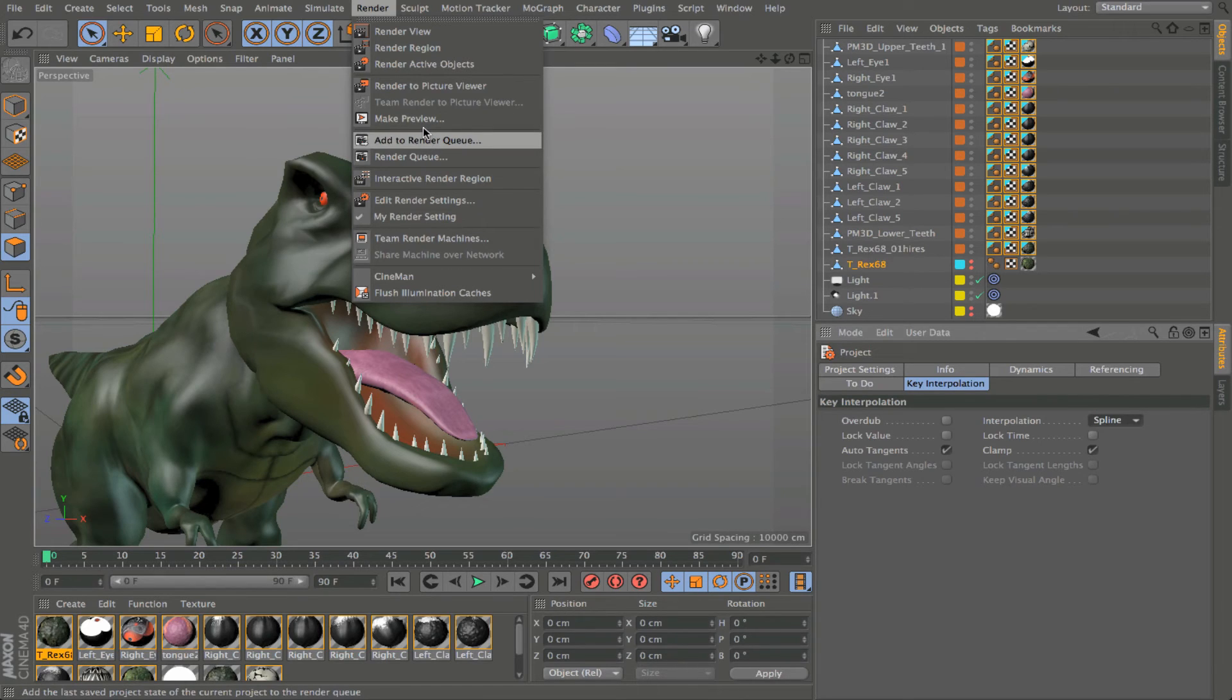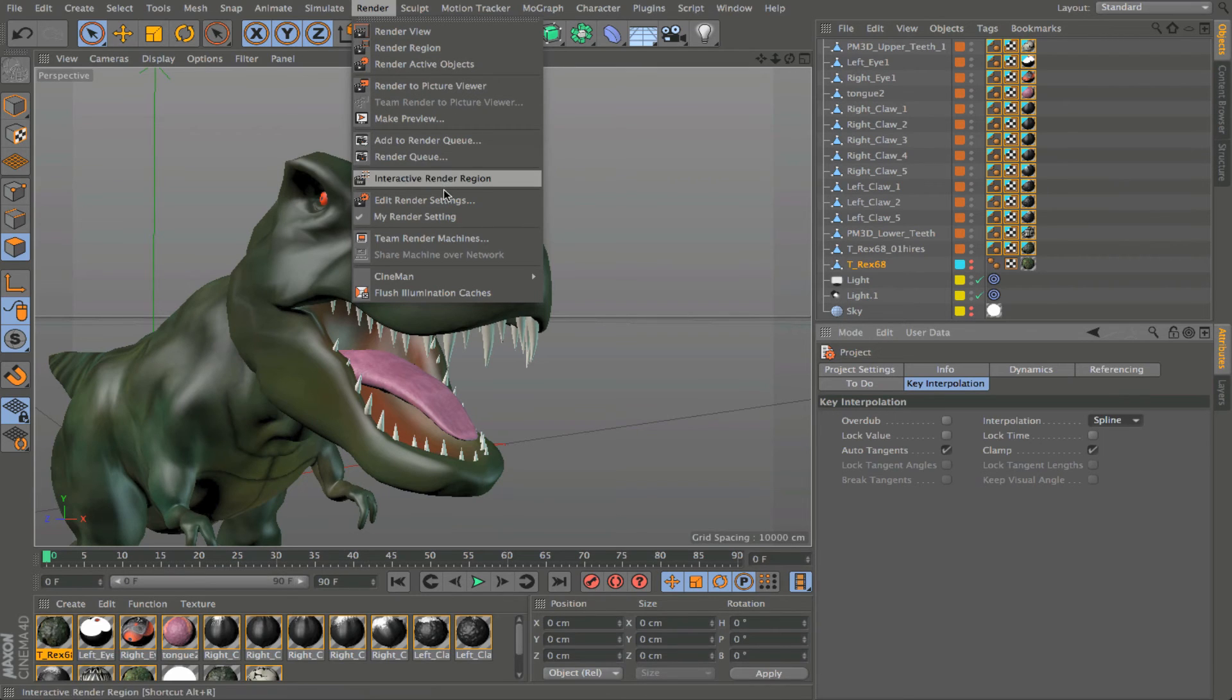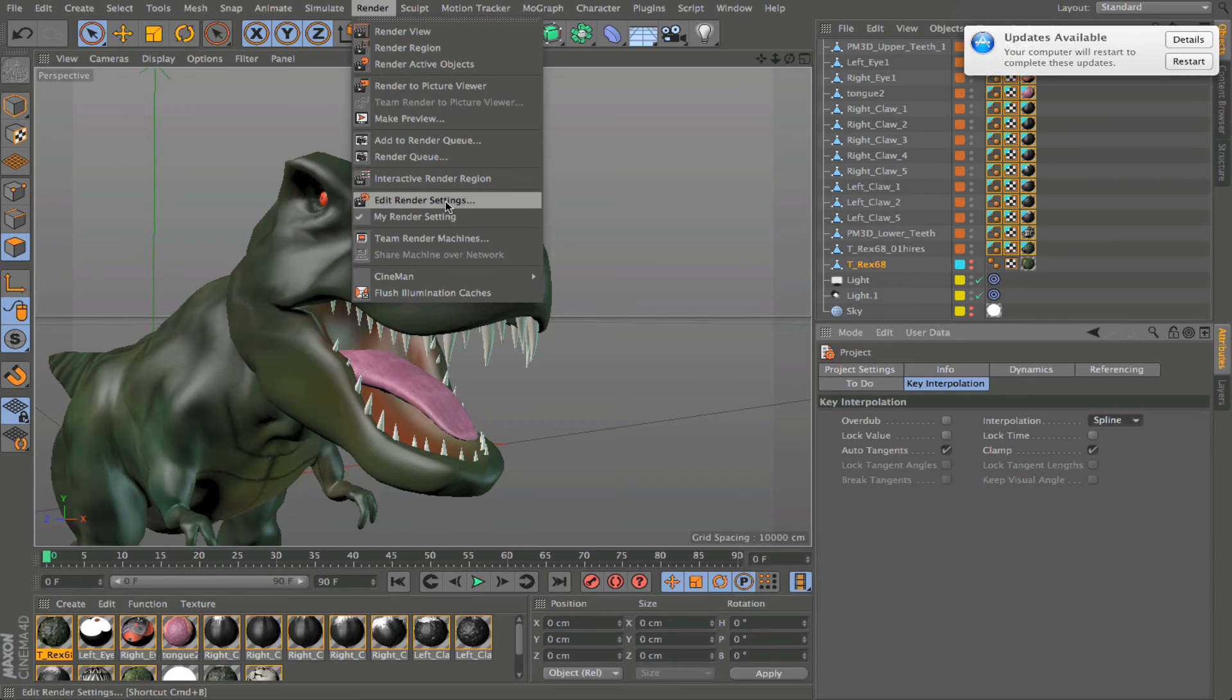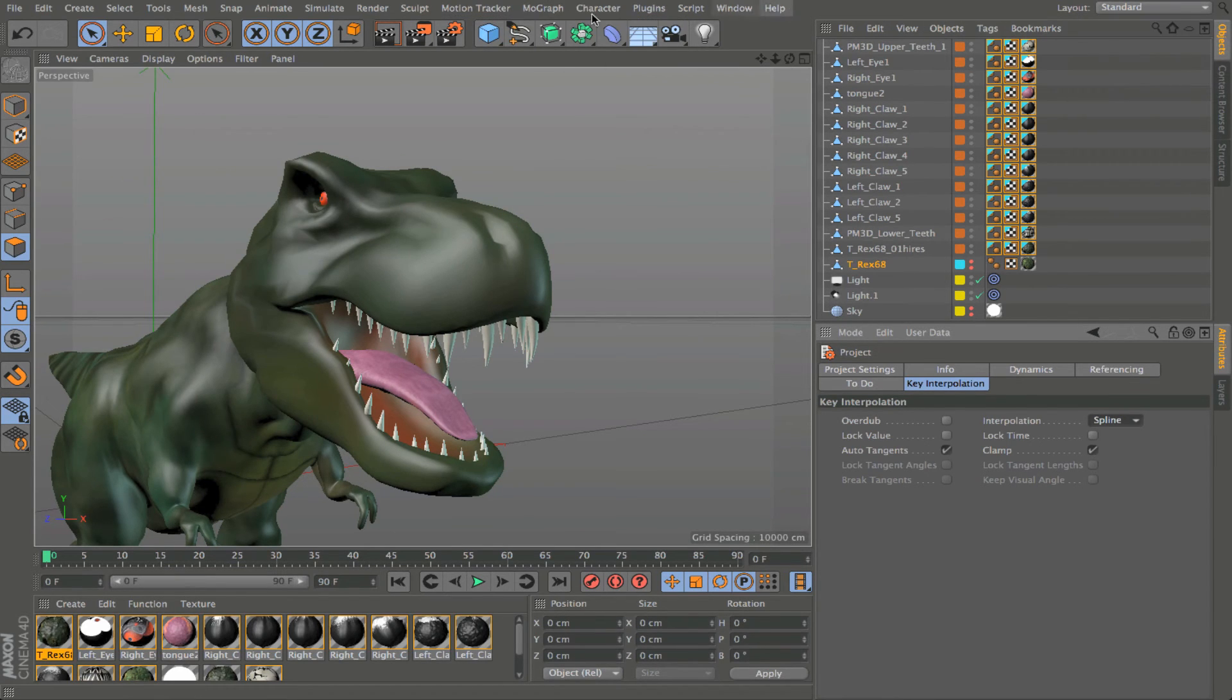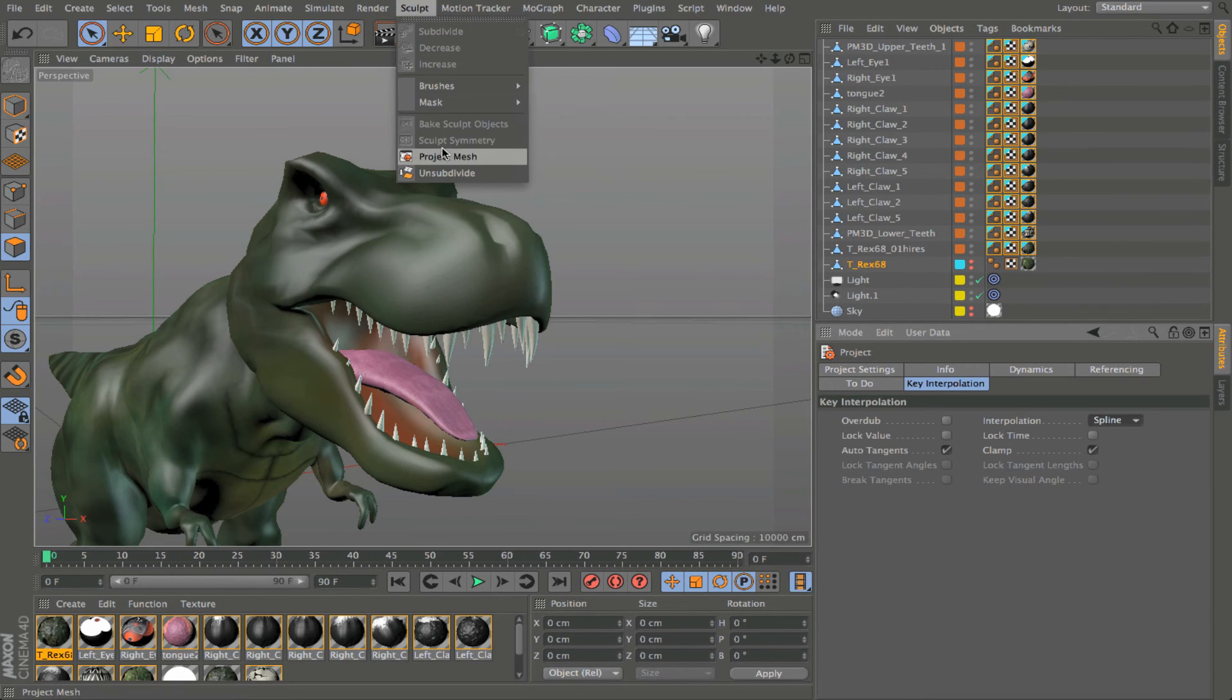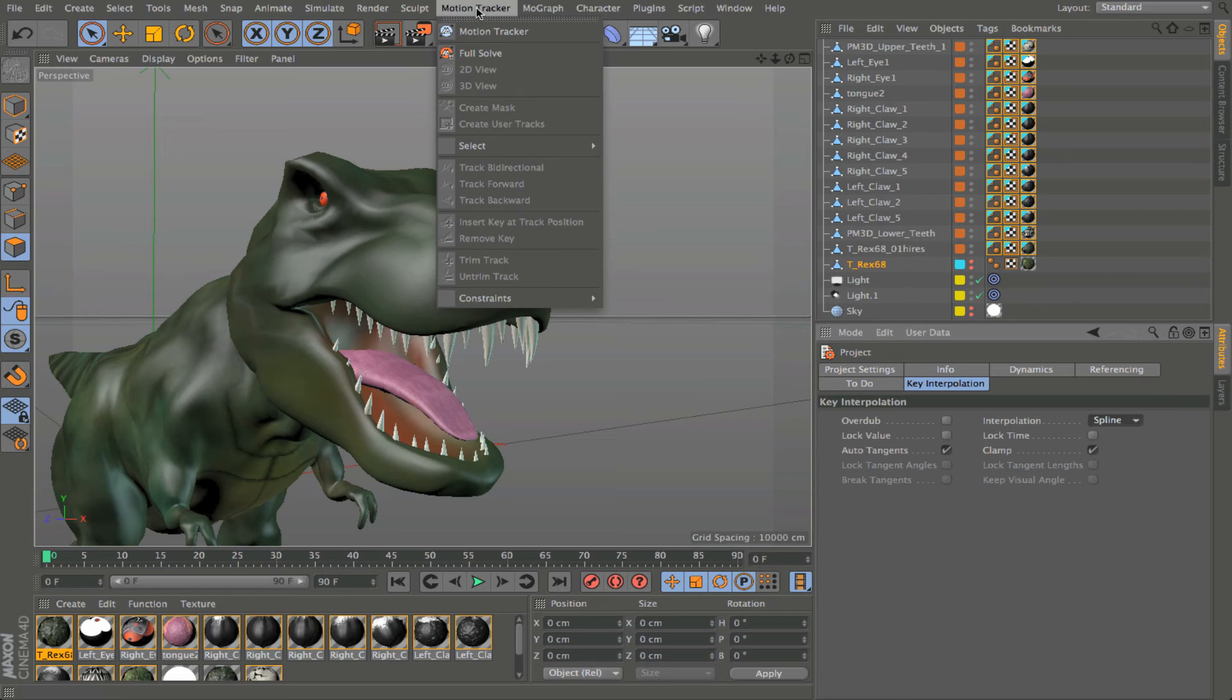Then we have our render menu, which gives us all the options for whether it's rendering within the picture viewer right here inside my viewport or rendering an area within the viewport. All these options are accessible here. And of course my render settings, which would launch an entire new menu. Then the sculpt menu, which gives us access to all of the sculpting tools within Cinema 4D. And new in R16 is the motion tracker.